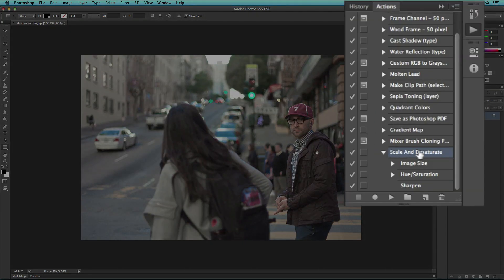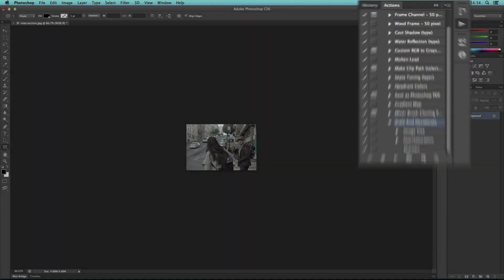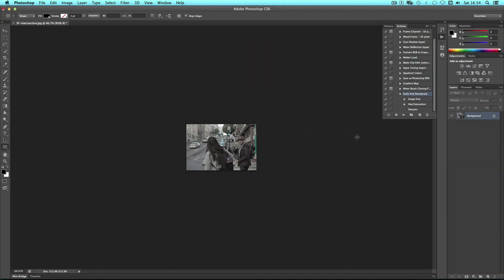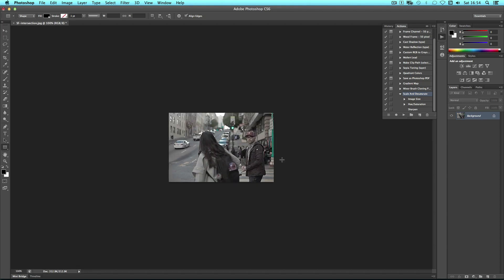So I can select my action, click on the play icon, and it does all of those actions for me. Then I can simply save it out.